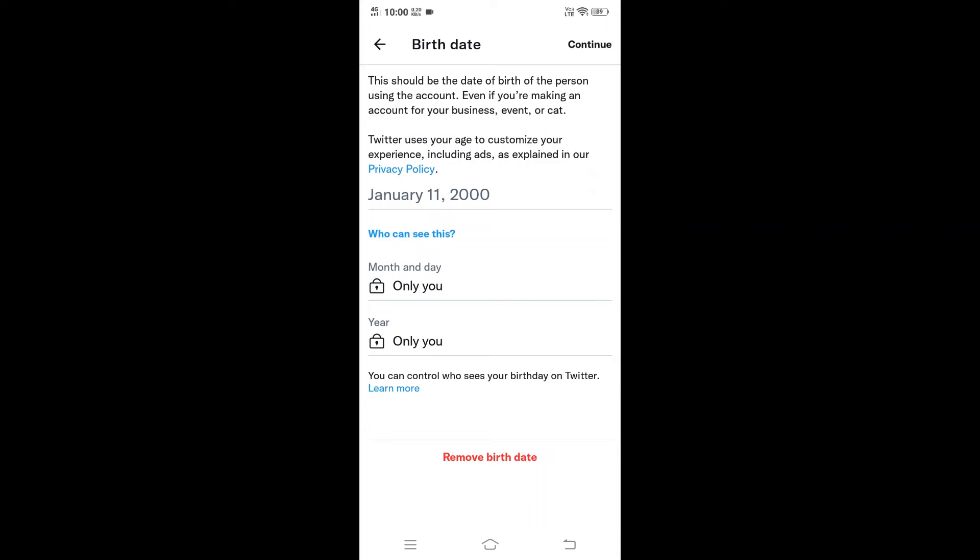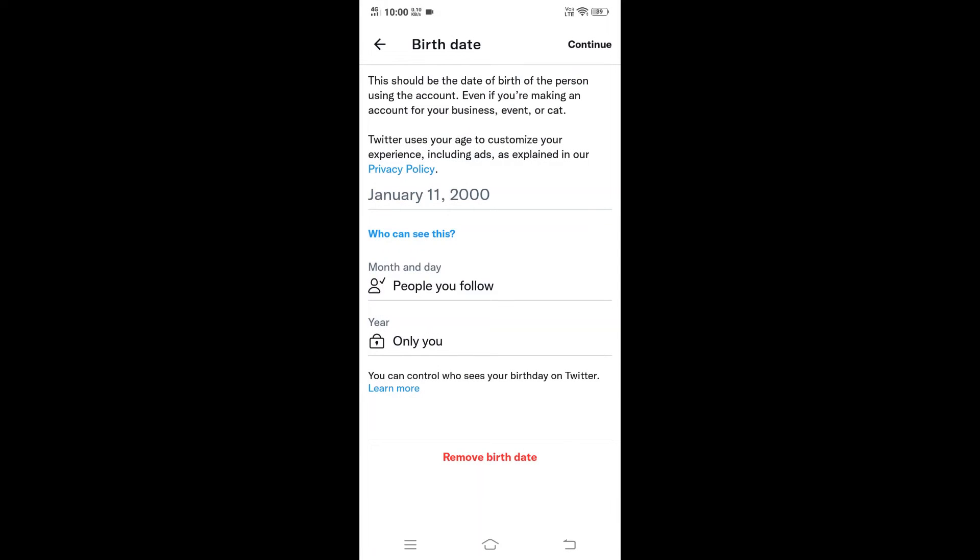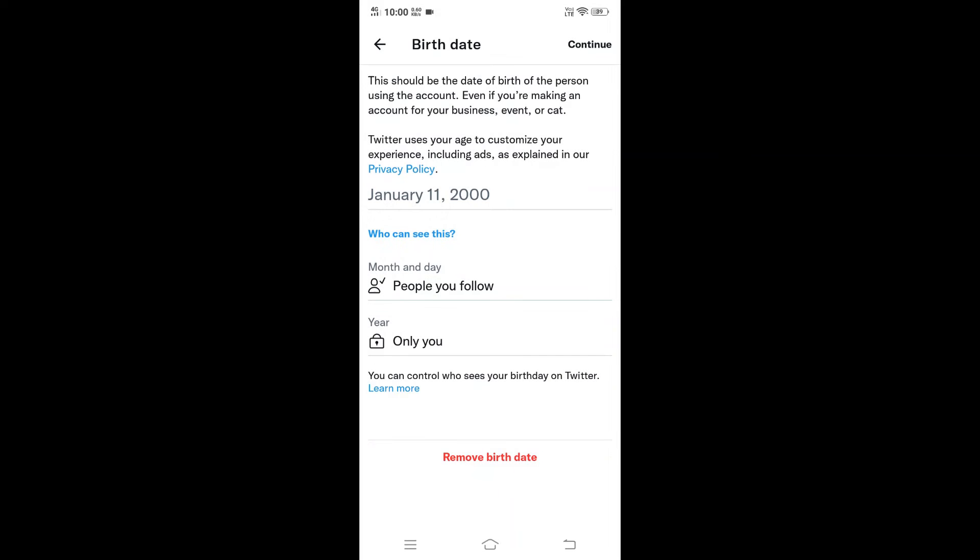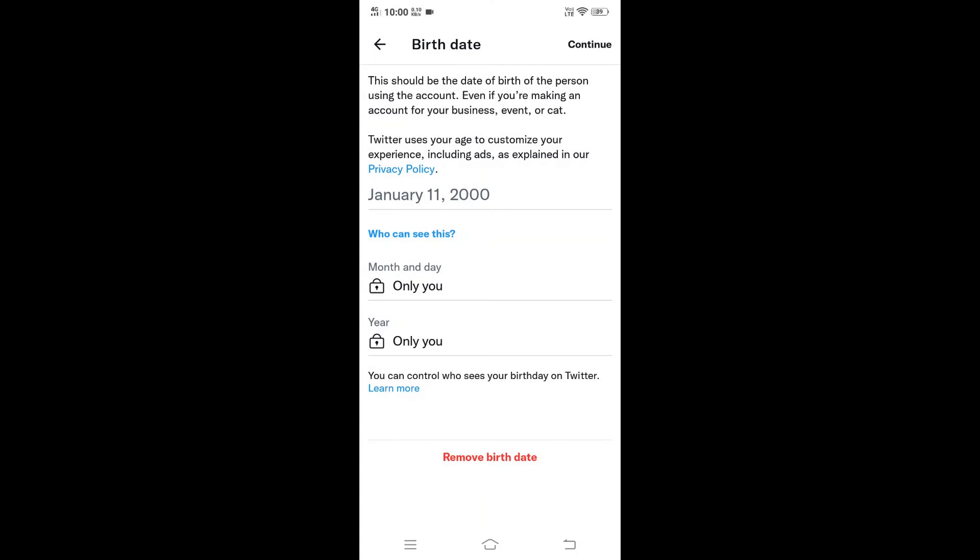This is the place where you can specify the condition like who can see your date of birth. Here it's 'only you,' and in case if you want the public or your followers or if you follow each other, you can just select it over here. You can have it for your year as well as date of birth. I will just have it as 'only you' if you want to.